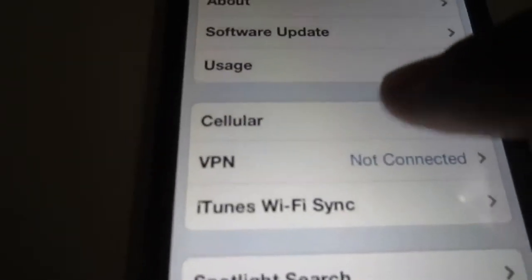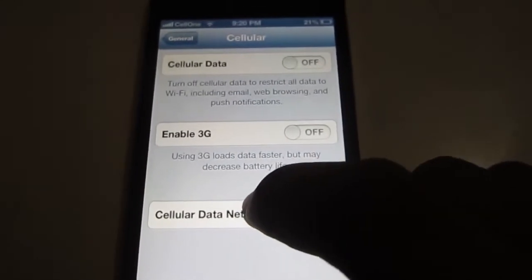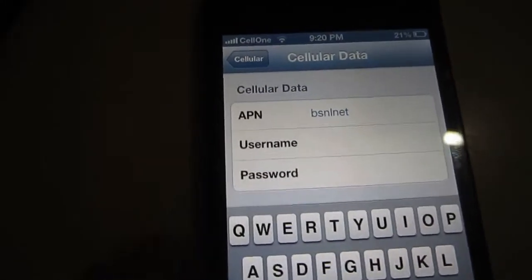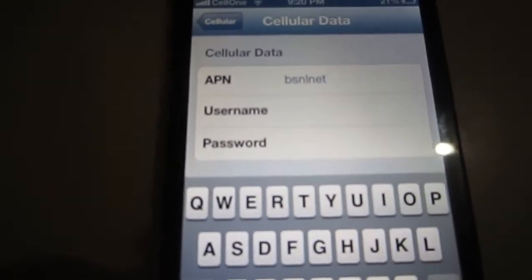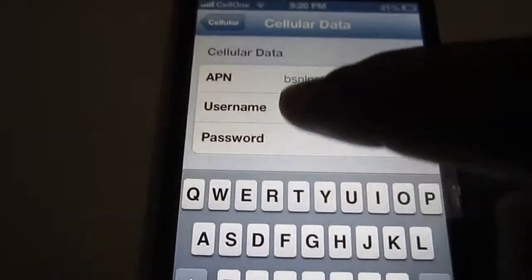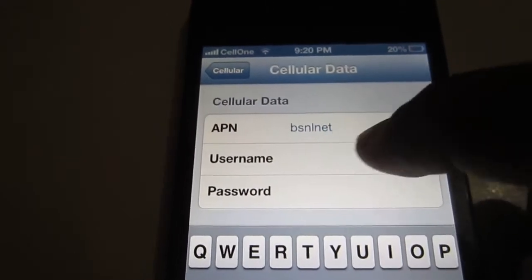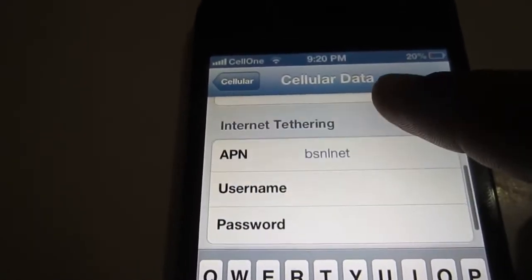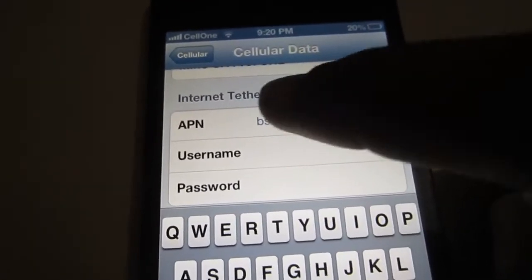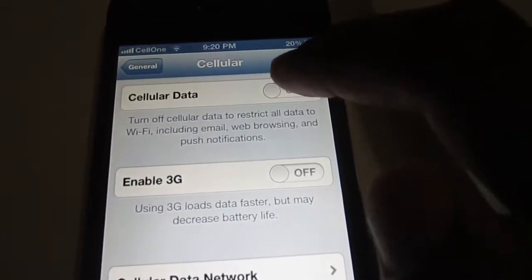Okay, first go to General and click on Cellular, then click on Cellular Data Network and ask your service provider for the access point name and write it. So mine is BSNL.net, as you can see. For cellular data, enter BSNL.net, and for internet tethering, also write BSNL.net.